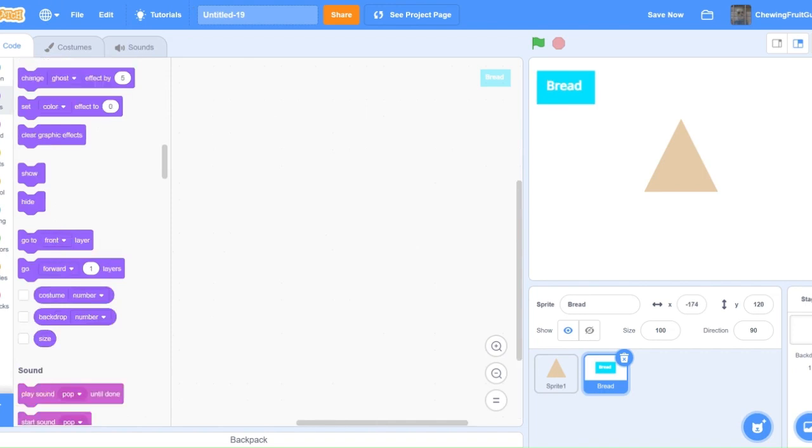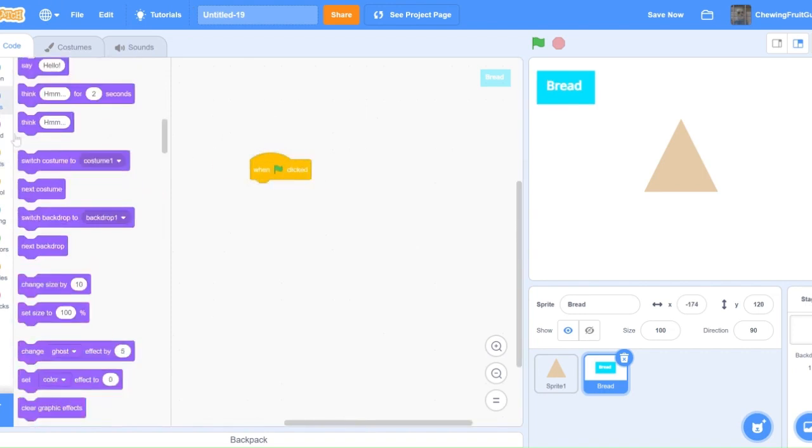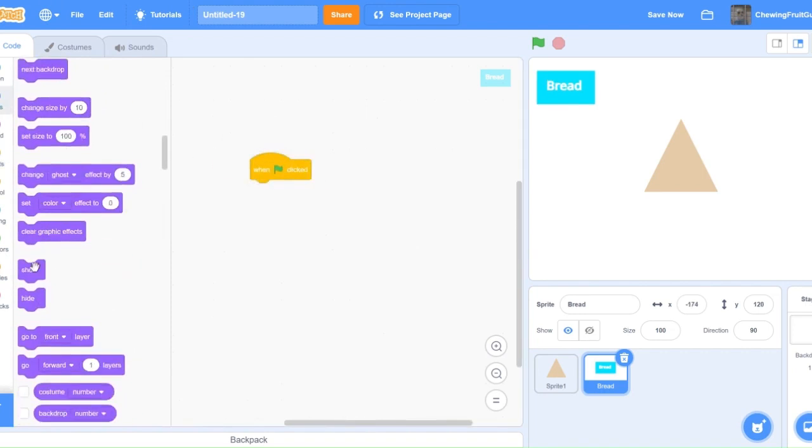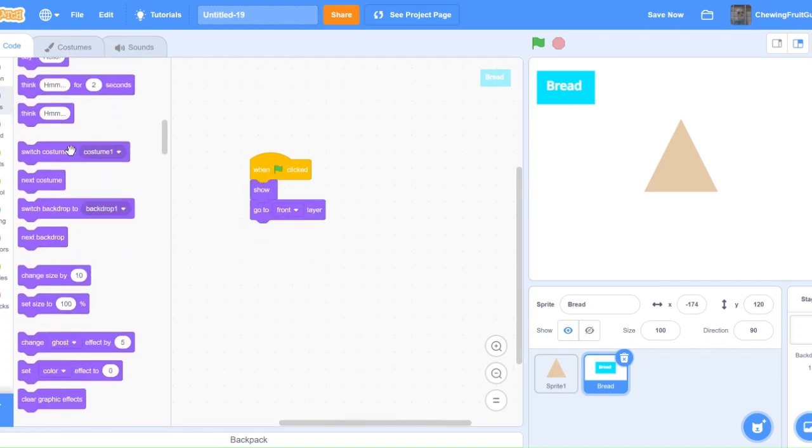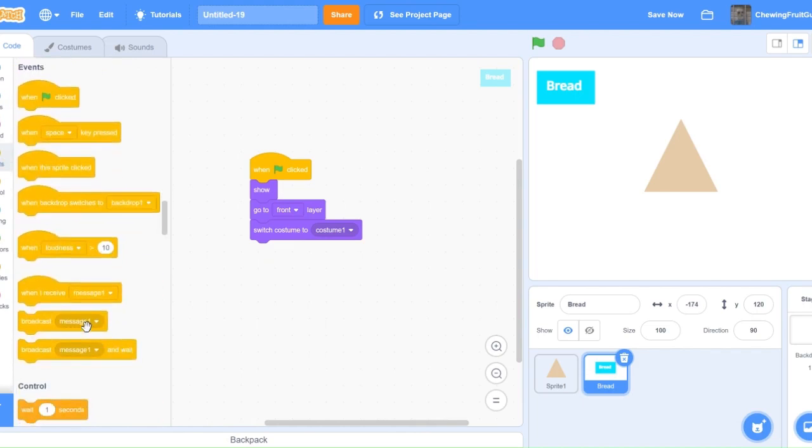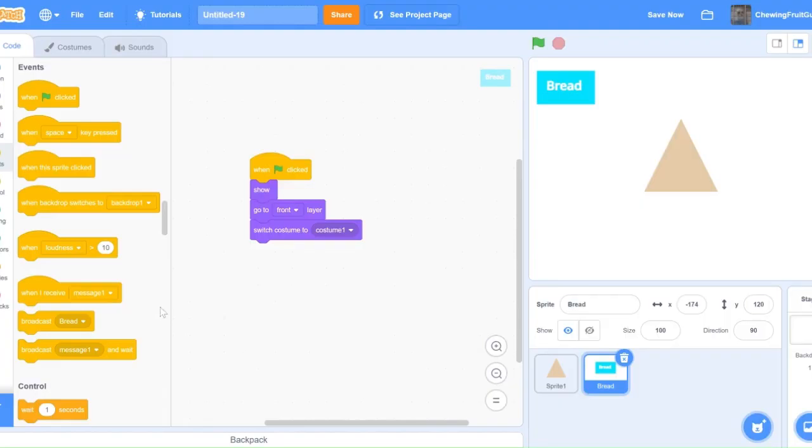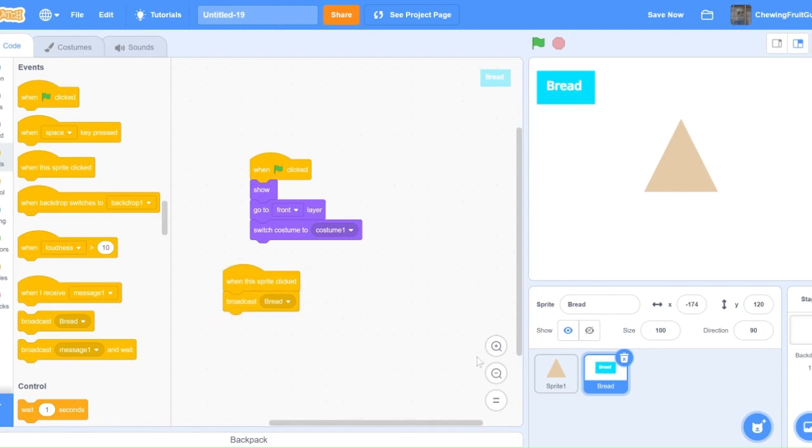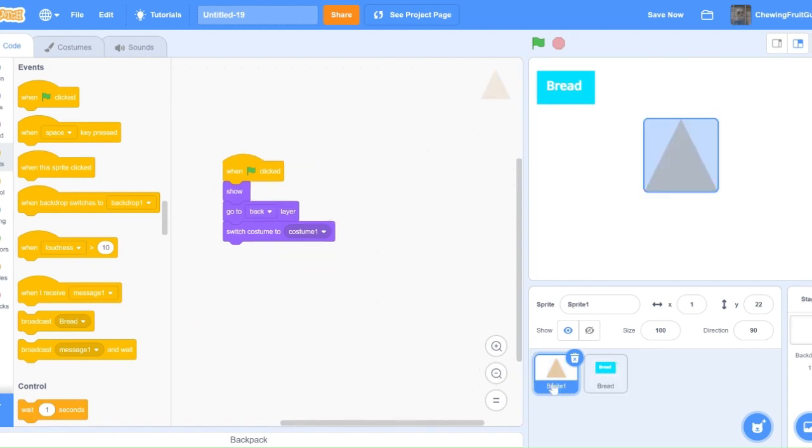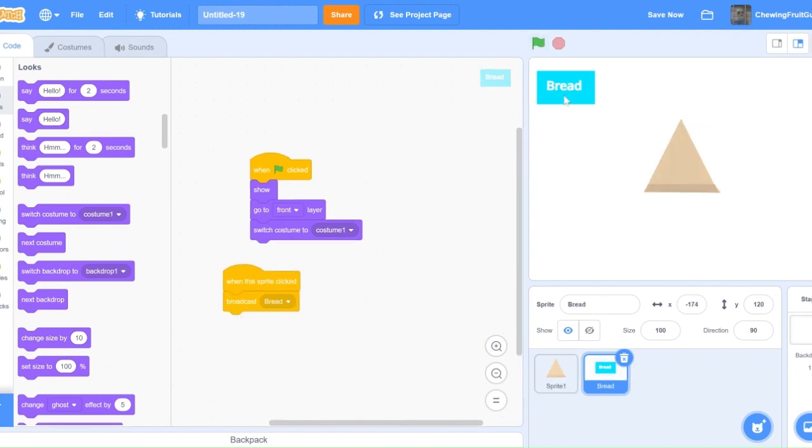Now, I'll show you how to code the button. So do when green flag clicked, show, go to front layer, and switch costume to one. And then we need to make a message. So when this sprite clicked, we're going to broadcast bread. So do this right here, then go into the bread sprite and do when I receive bread, next costume. Now if we test this out, it works.